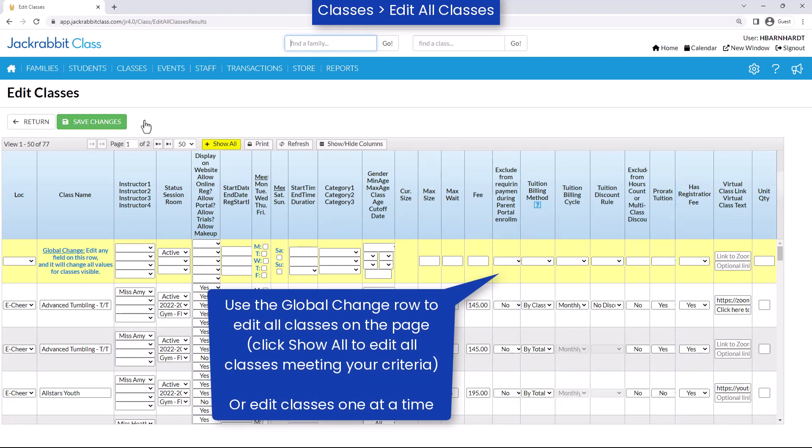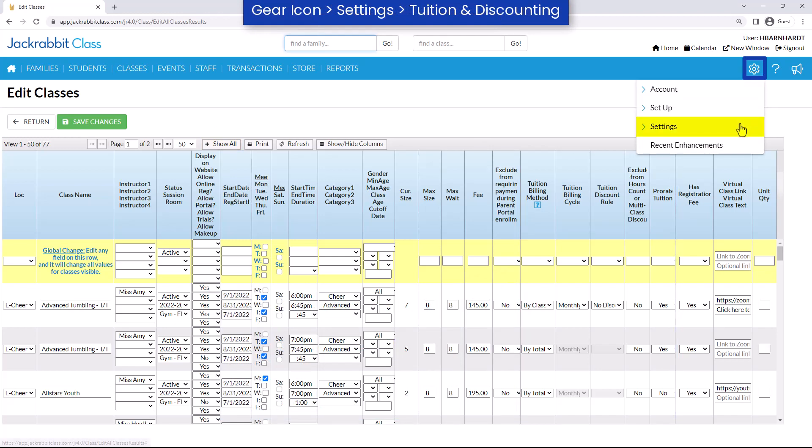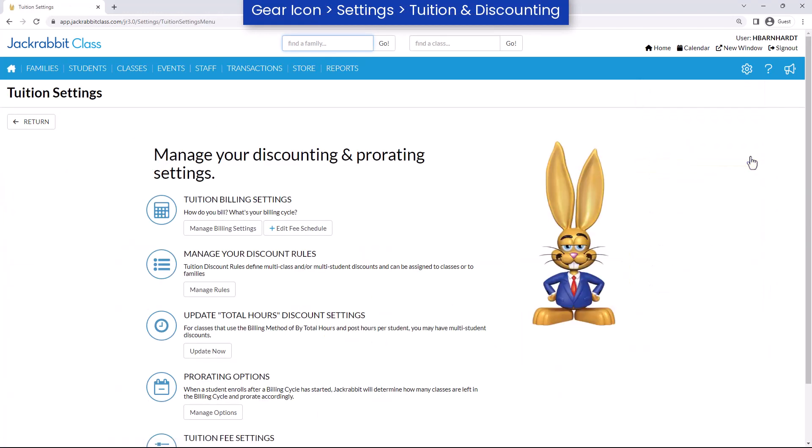If you need to adjust any of these tuition settings later, go to the gear icon, Settings, Tuition and Discounting. Refer to our Help Center for more information.